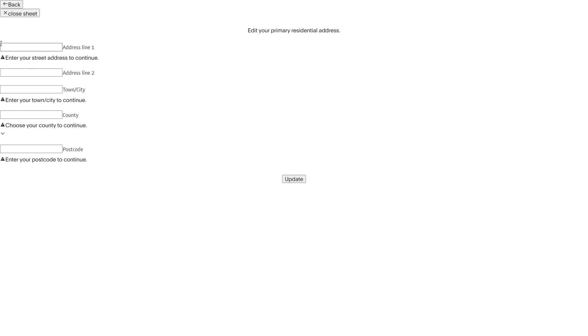So you want to just put in your first address line in here, you can then enter in the town slash city in this box here, you want to put the county in here and then finally you can enter in the postcode in here.